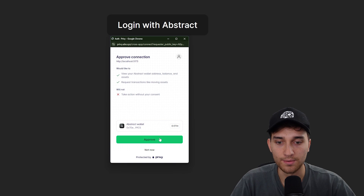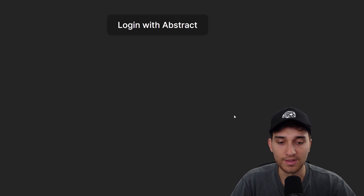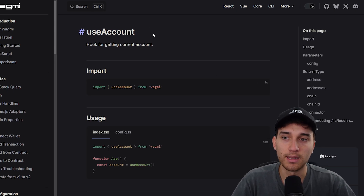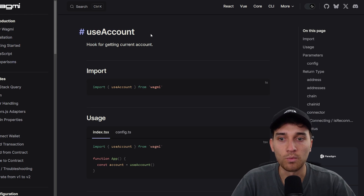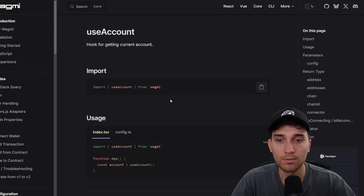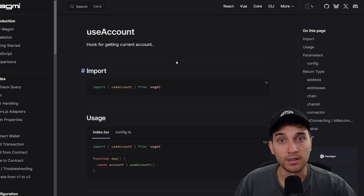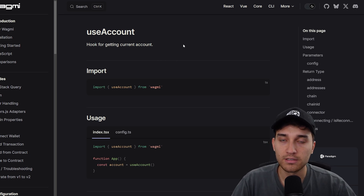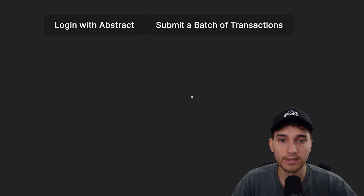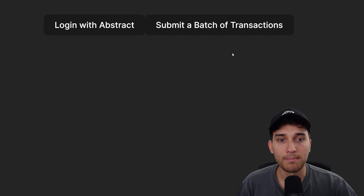We'll run npm run dev and visit the URL. We have the 'Login with Abstract' button, which will prompt the user to connect their wallet. If they haven't made one yet, it will ask them to sign up with social logins. I'll go ahead and click approve, and now we are connected to the application. Likely you'd want to use something like wagmi to check the status of the connection and do conditional rendering — but for this tutorial, I'll keep it simple. Once the wallet is connected and the client is set, we see the 'Submit a batch of transactions' button.